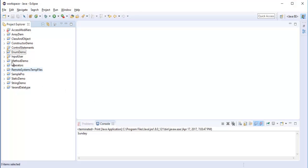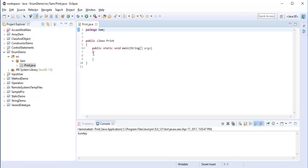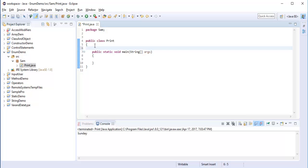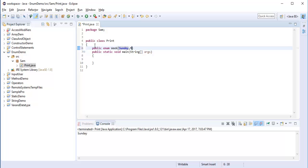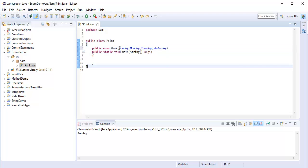Let me jump into Eclipse. I have a project named enum demo. Let me open the class. First, let me show you how to define an enum inside the class. I need to call the access modifier public, then the enum keyword. I am going to create an enum that is a set of constants of the week — Sunday, Monday, Tuesday, Wednesday.